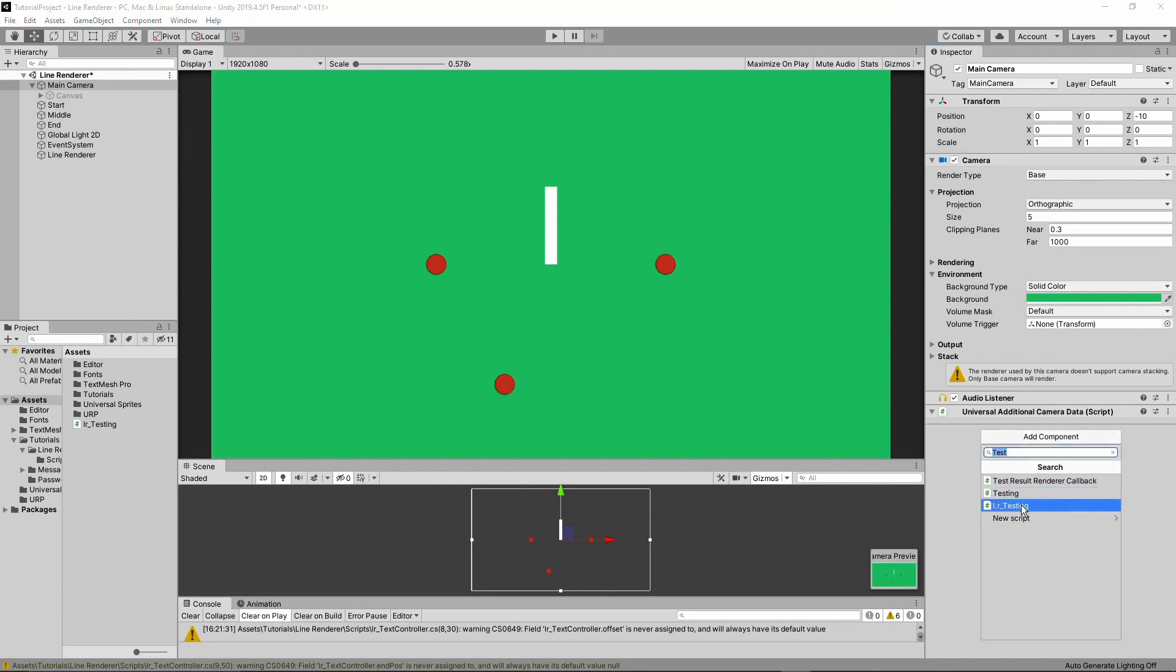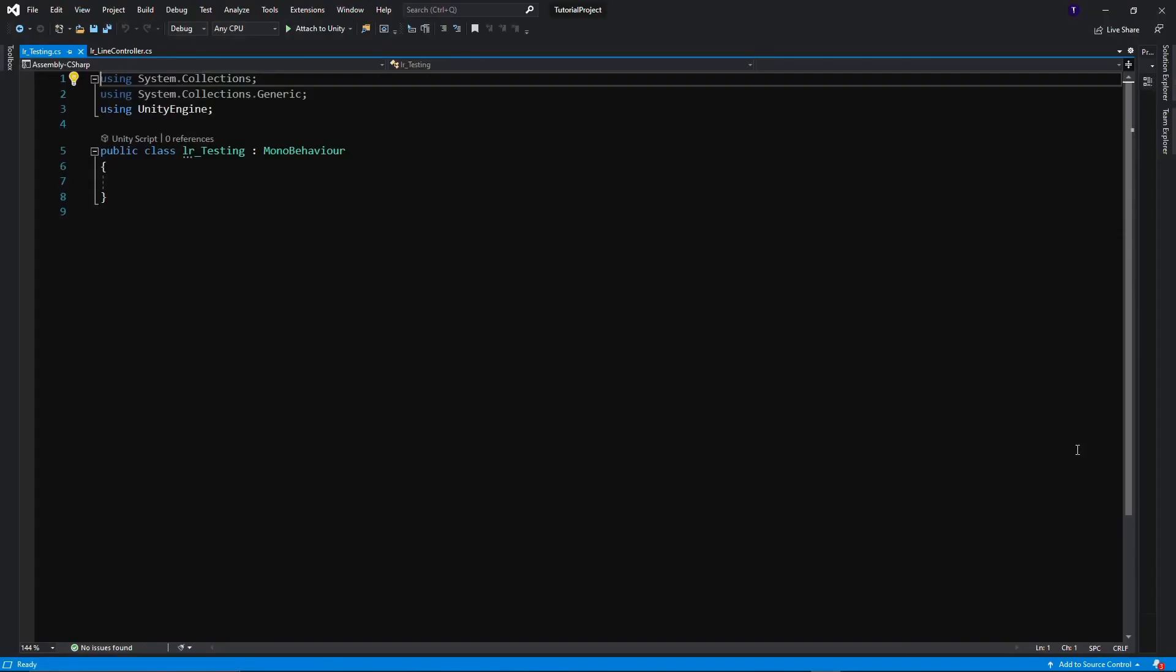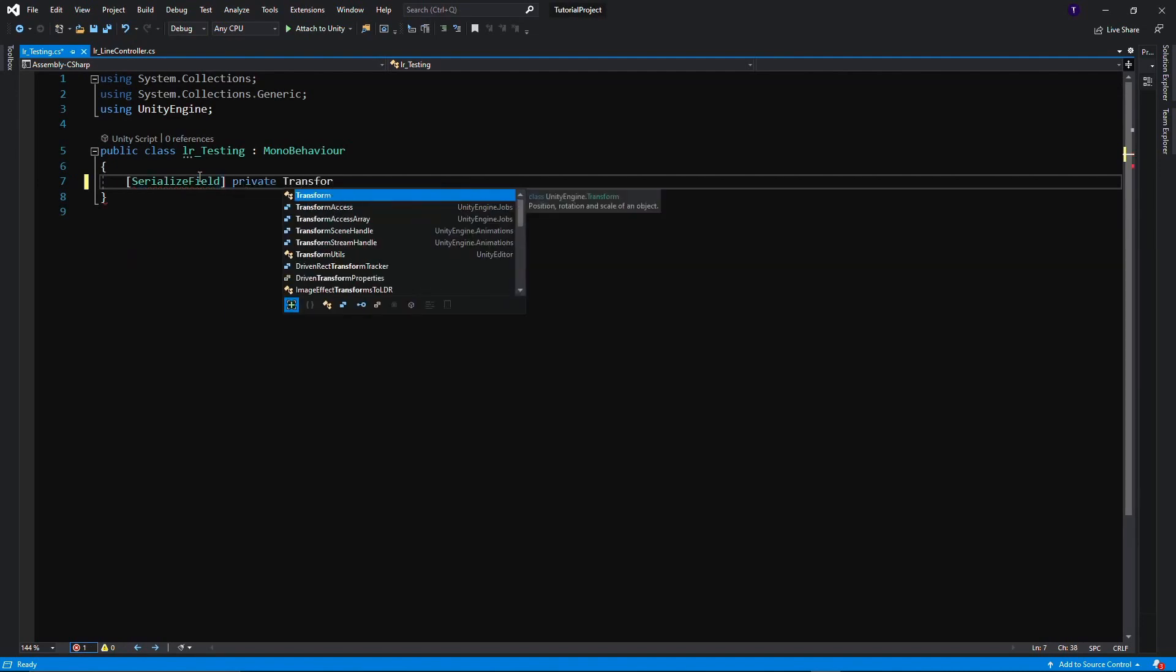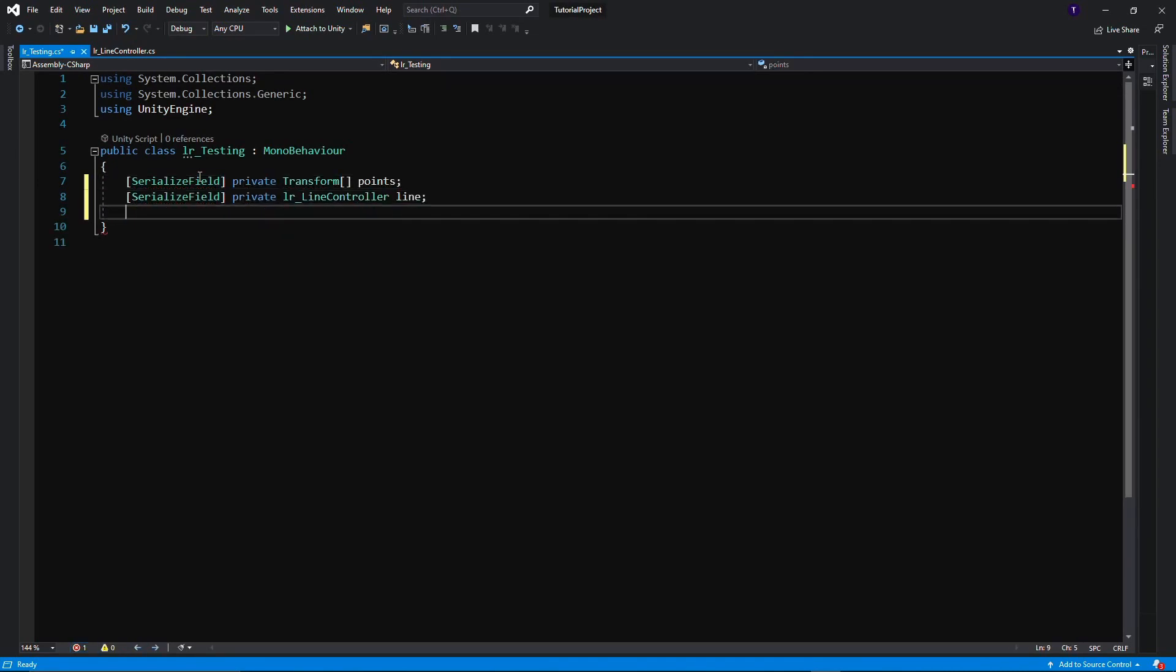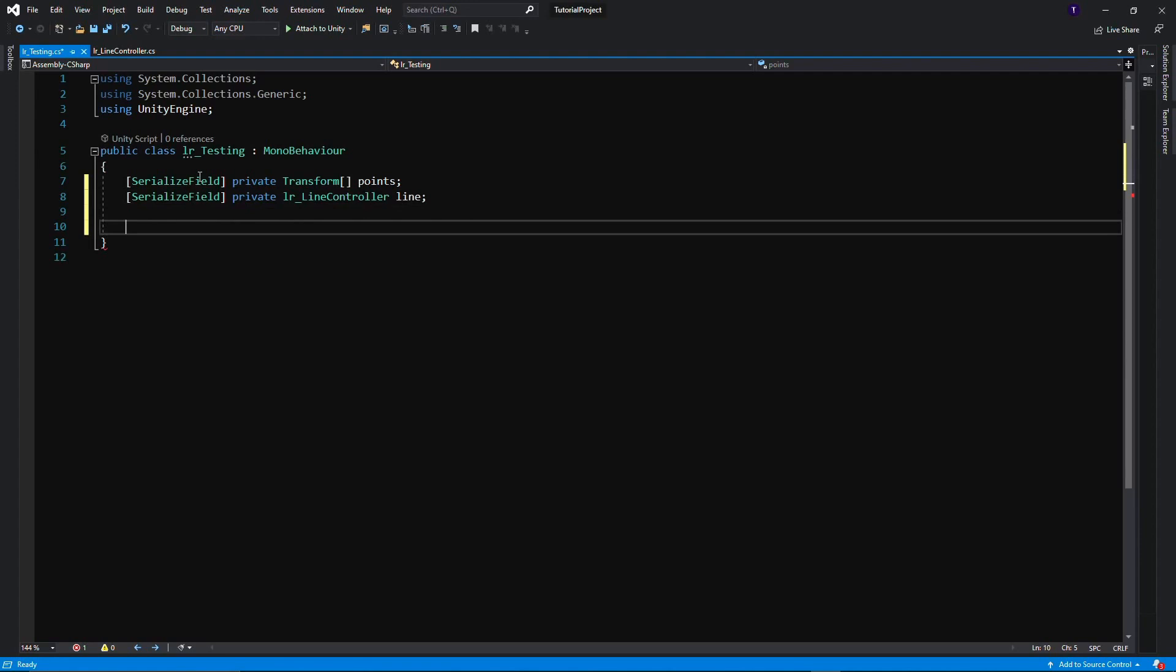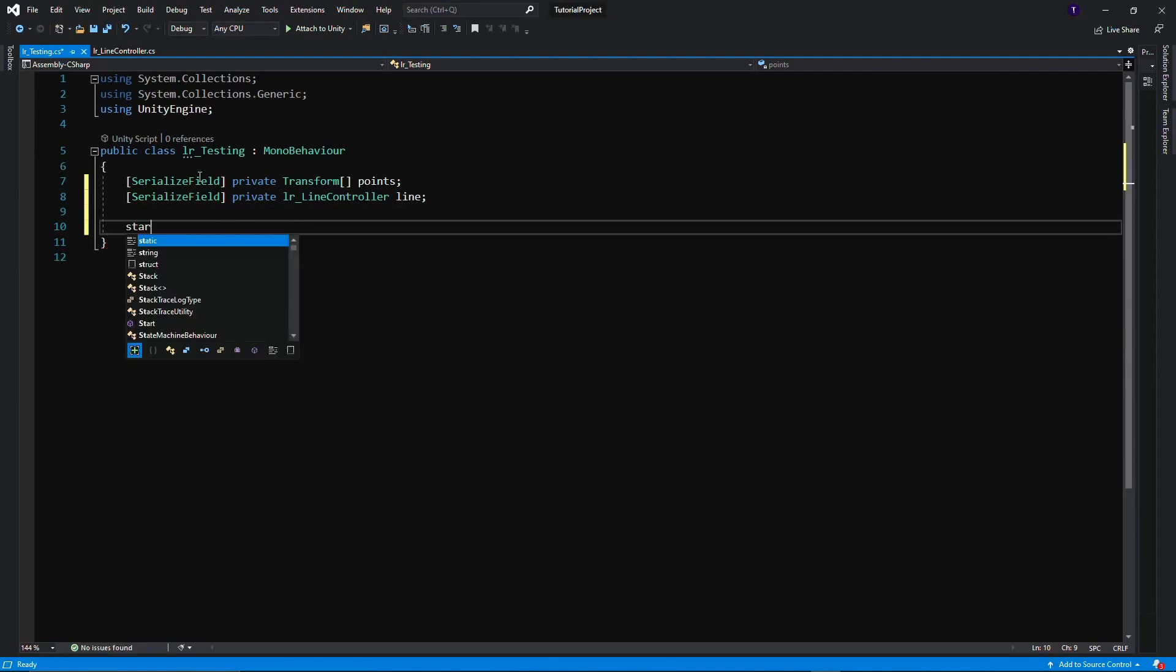Now, this class for the testing is actually a lot more simple. All we have to do once again is get the dots, the points that we want to draw the lines between and a reference to the line that we want to draw the lines between. So we can pass it the points and use the code that we just wrote. So let's do that now.